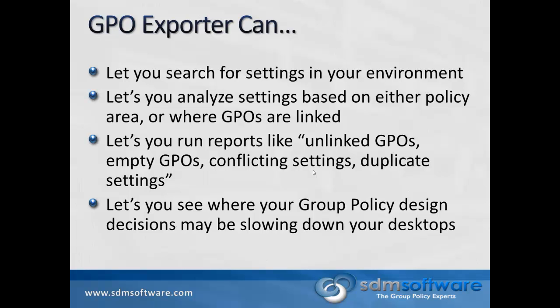Exporter, in particular, lets you do a number of things. You can search for settings within your environment. You can analyze settings based on either the policy area that you're interested in or where GPOs are linked. There's a number of canned reports that come with the product, including things like unlinked GPOs, empty GPOs, possible conflicting settings, or duplicate settings. And it also has a set of reports that let you see where your group policy design decisions might be slowing down your desktops.